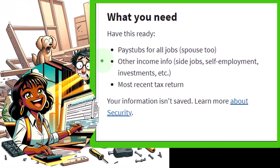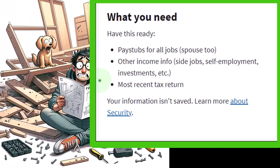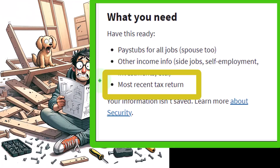Other income info: if you have gig work like YouTube income, self-employed income, you're selling ETFs, some kind of digital currency stuff or whatever you're doing, then you need to include that as well. And your most recent tax return is also something that would be useful to help answer the questions on it.